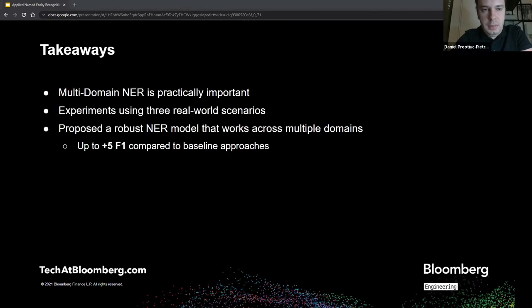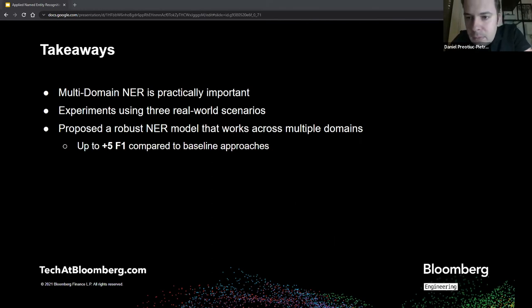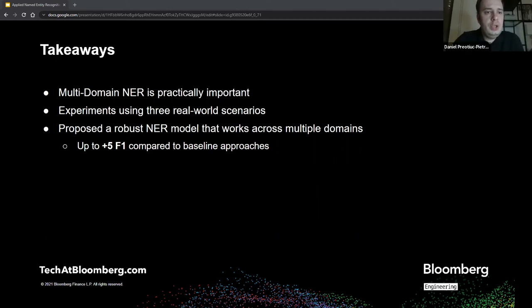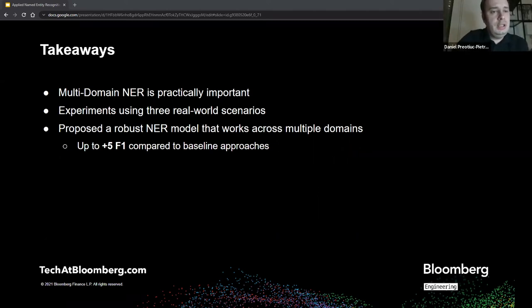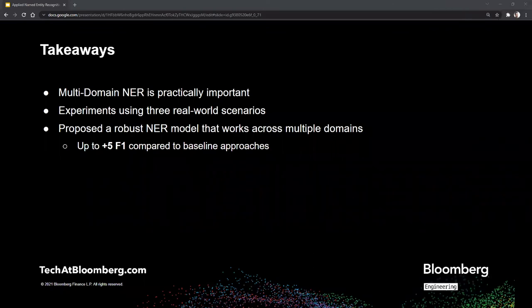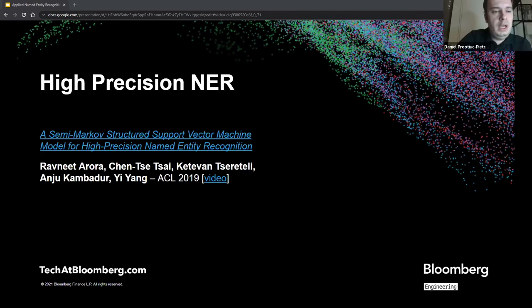The takeaway from the multi-domain paper is mostly about the experimental setup we propose — three real-world scenarios for entity recognition at scale — and the relatively simple model extension using known domain adaptation techniques that builds a robust NER model achieving up to plus five F1 compared to baseline approaches. If there are no pressing questions, I can finish the presentation — I have around four or five more minutes of content.